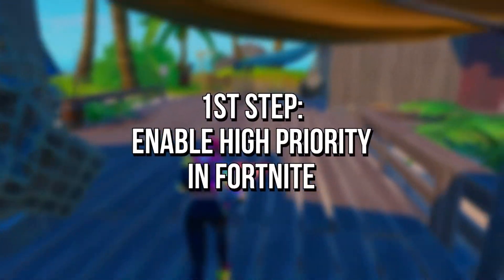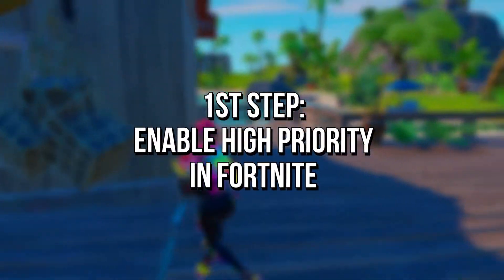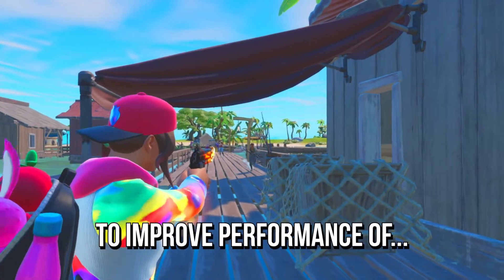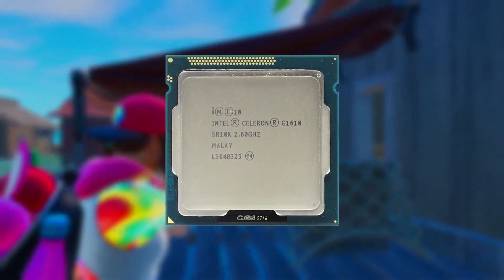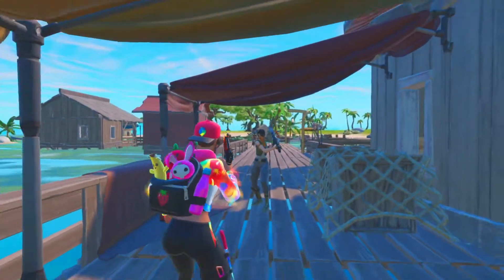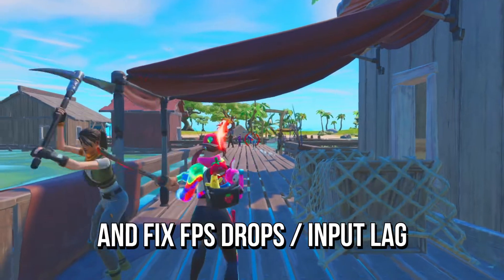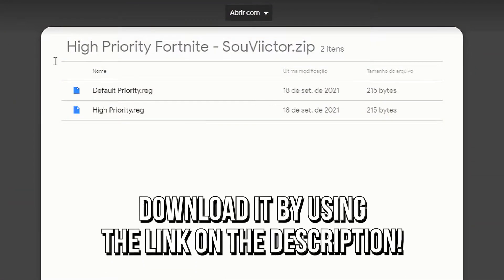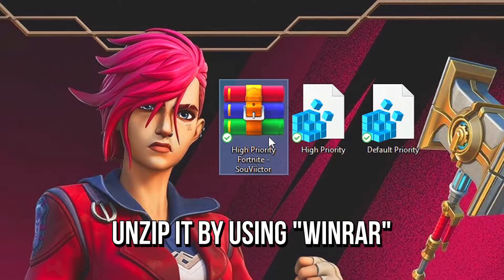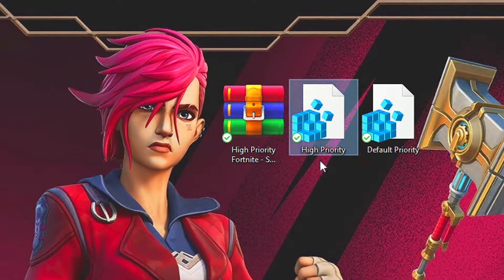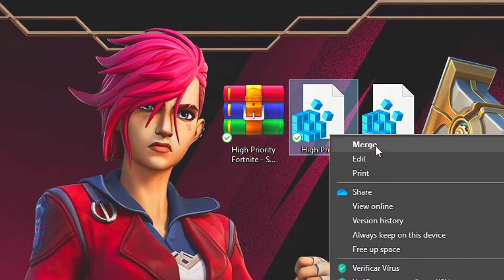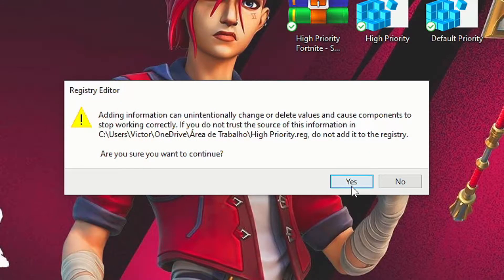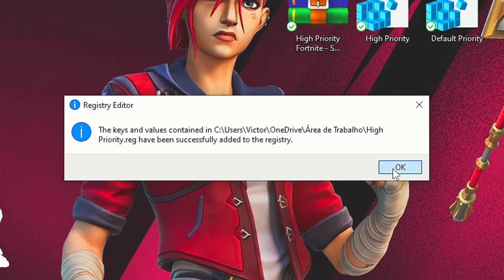In the first step, you will enable high priority in Fortnite to make your system improve the performance of CPU and RAM in the game, boosting FPS and fixing FPS drops and input lag. First, download the file high priority Fortnite by using the link in the description below. Now unzip the file to your desktop by using WinRAR, right click on the file high priority and then select merge. Now click on yes and ok to make the change effective.